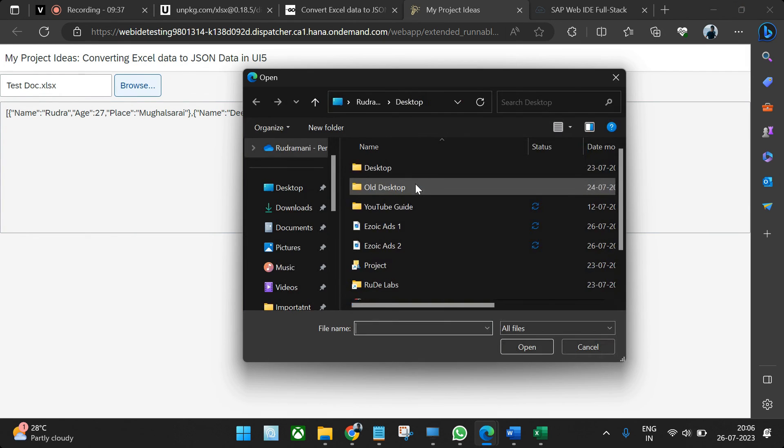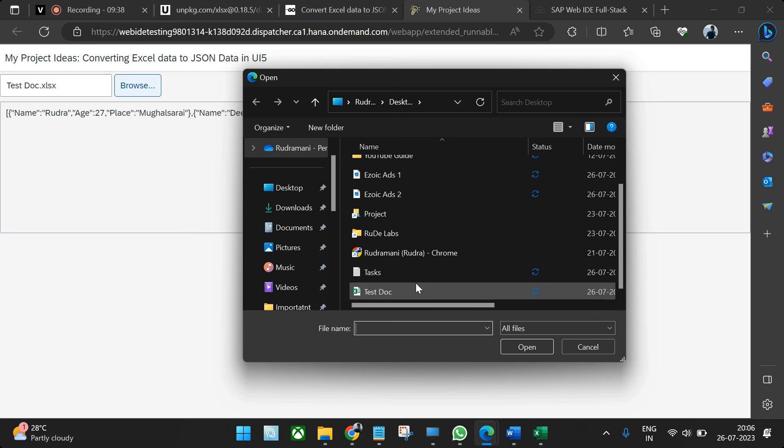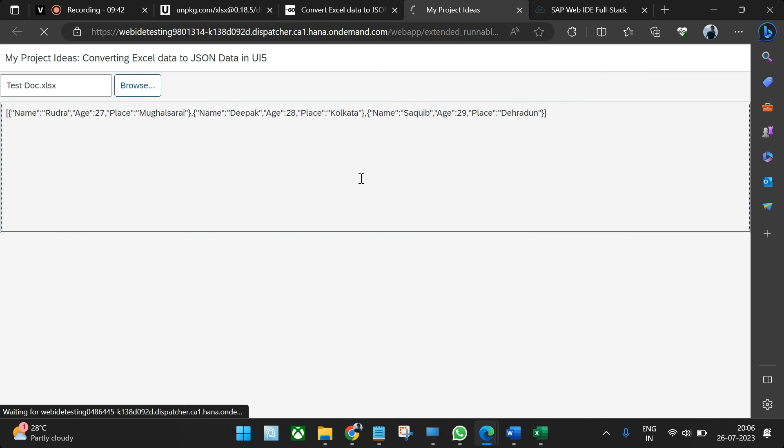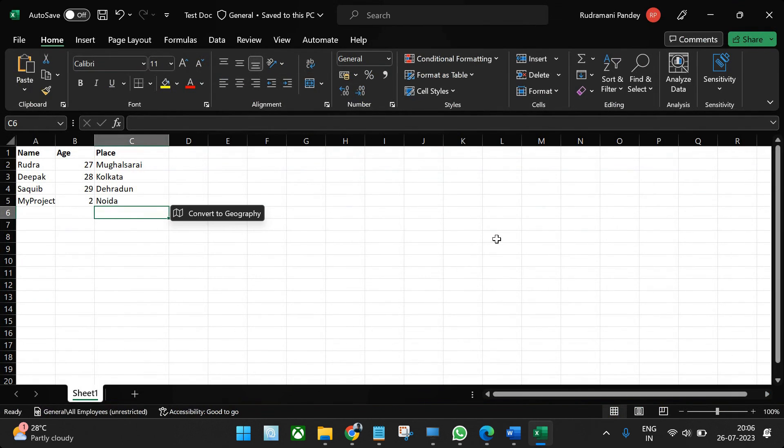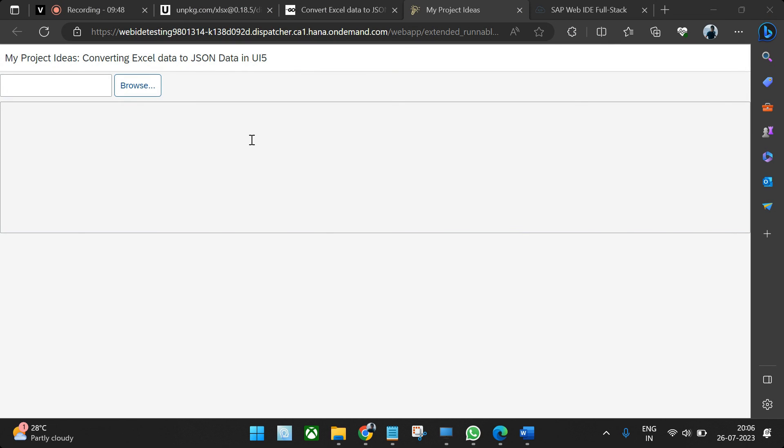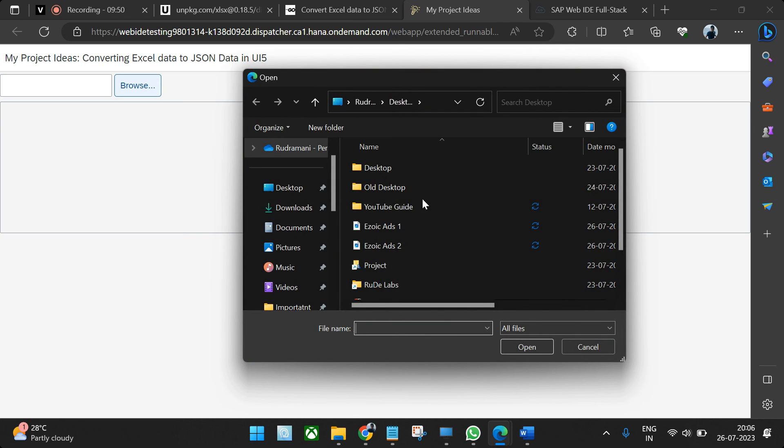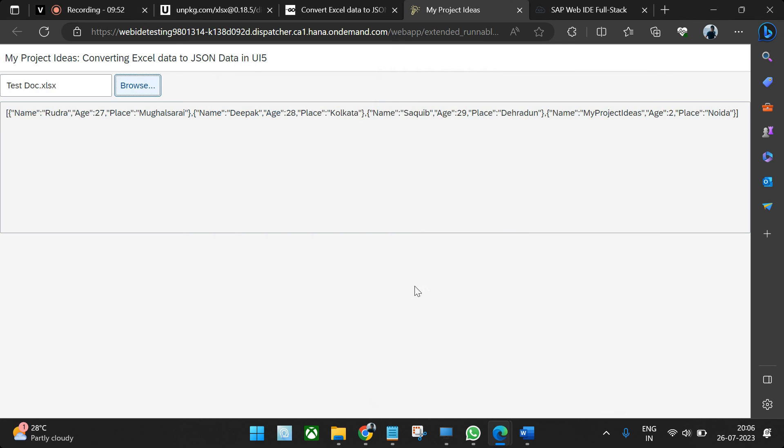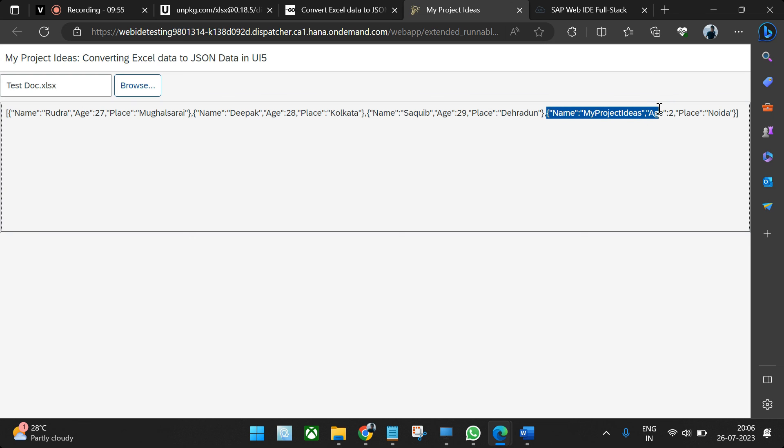I'll try to upload once again so that the latest changes are also reflected. You see My Project Ideas is in places. So in this way you can simply convert an Excel file into JSON data.